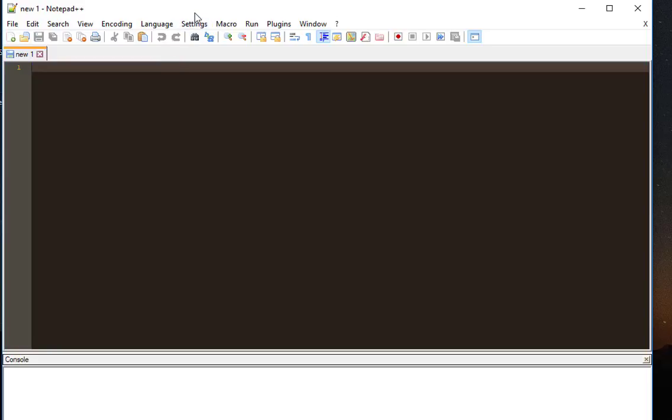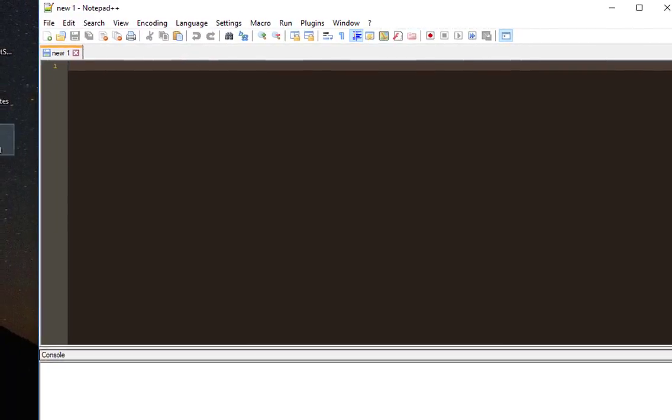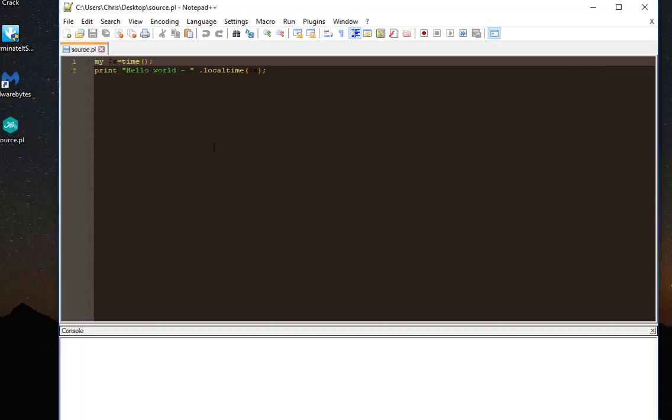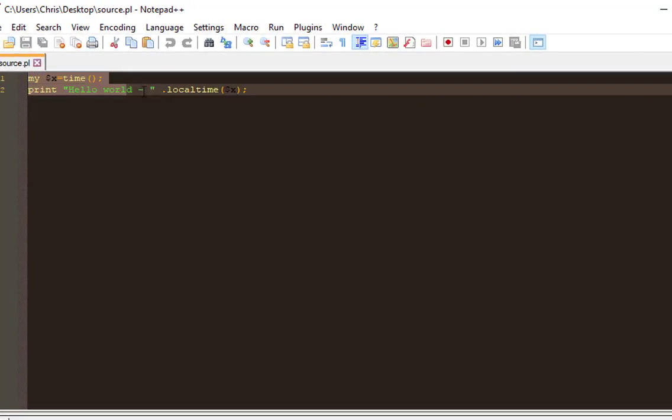Now let's test if it's really working. Here you can see I have a little script with Perl. Just easy.